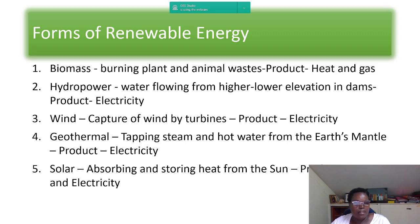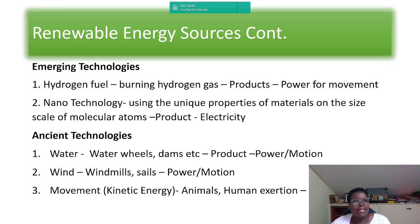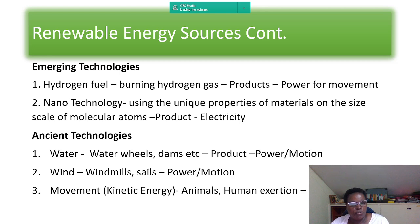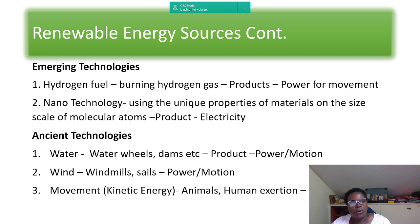Let's look at emerging technologies. Number one is hydrogen fuel — burning hydrogen gas to get powerful movement. Number two is nanotechnology, which uses the unique properties of materials on the scale of a molecular atom to produce electricity.